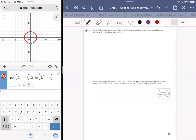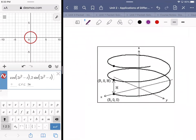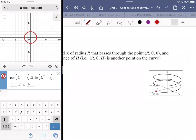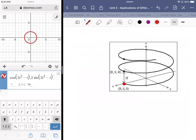Find arc length parameterization for a helix of radius R that passes through the point R-0-0, and completes one full turn over a vertical distance of H, with R-0-H as another point on the curve. The helix goes from R, 0, 0 — the radius is R, it's fixed — and this point here is elevated somewhat off the axis. As it works its way around the helix, the radius from the center is still going to be R.